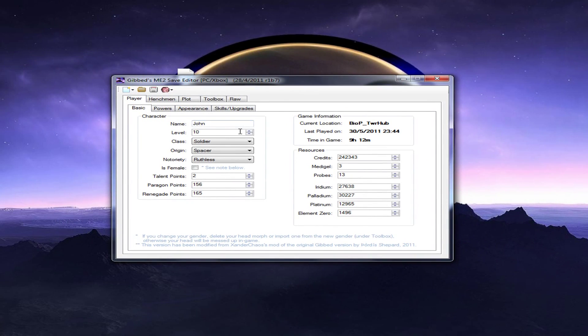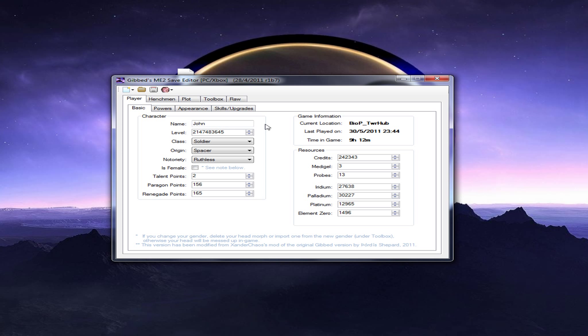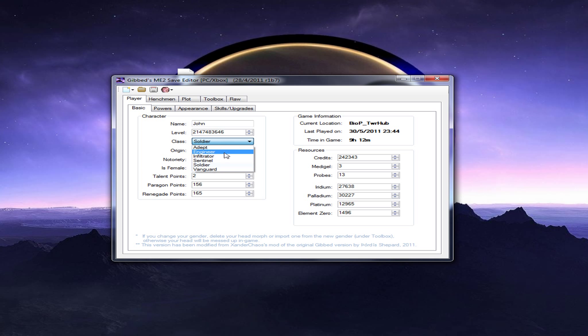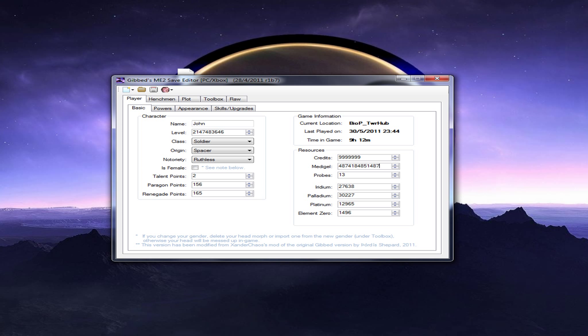Now, here, you can select your level, which you can put it like whatever you want. Do that, and it'll go to the maximum level. You can make your origin anything you want. You can change your class to anything. You can make your credits infinite. You can type in the highest number, and it'll automatically go to the max.